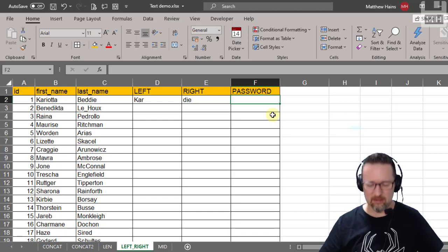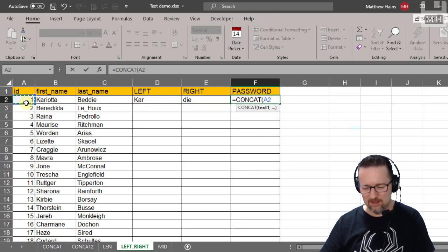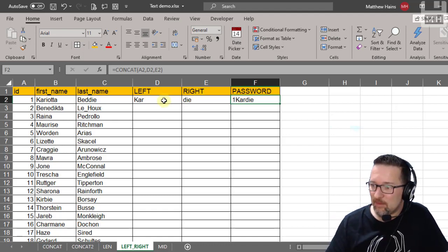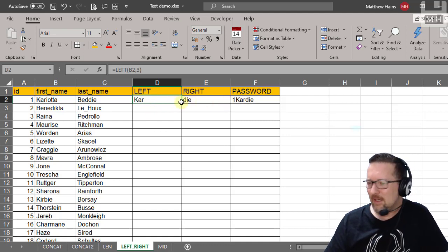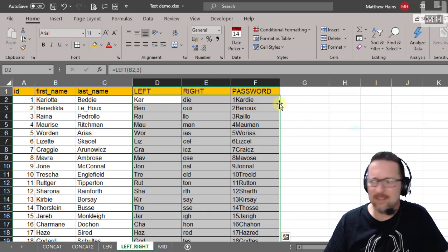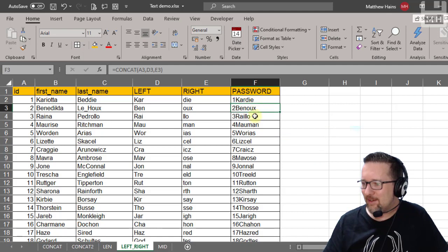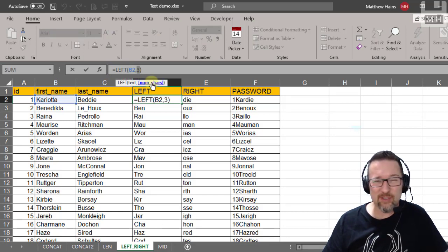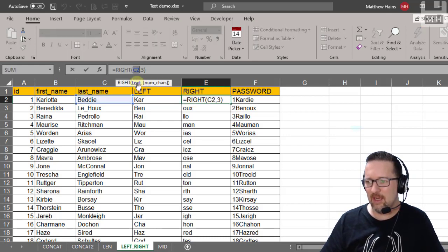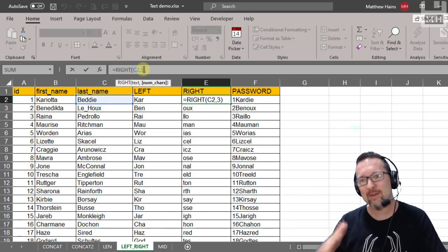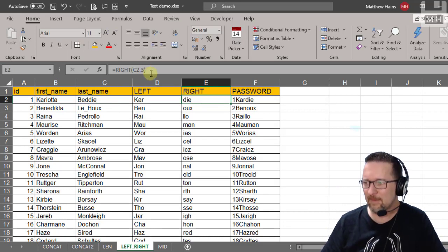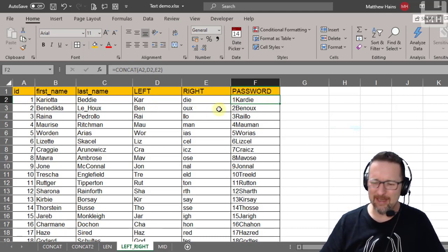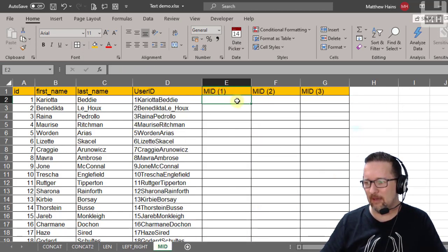Now let's build the password by combining the ID, the LEFT result, and the RIGHT result. So: equals CONCAT, the ID (A2), the LEFT value, and the RIGHT value. That gives a unique password for each person. Select all rows and double-click the drag handle — done. So LEFT gives the first three characters of the first name, RIGHT gives the last three of the surname, and CONCAT joins them with the ID.